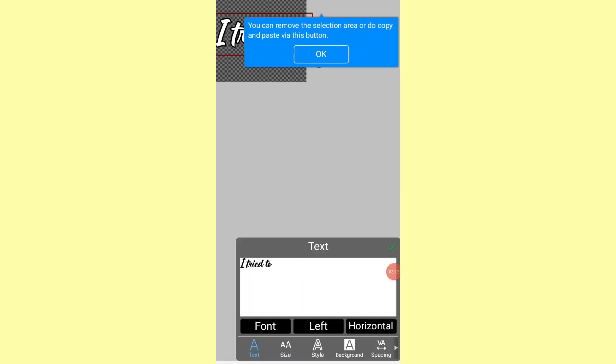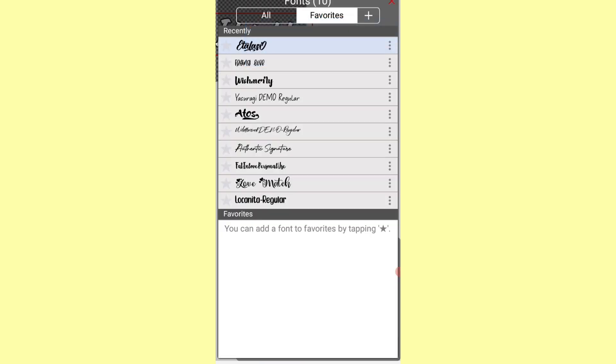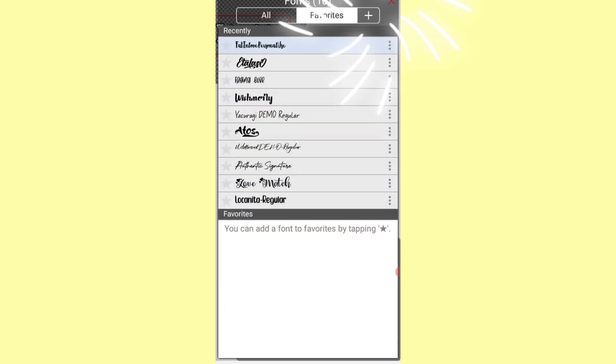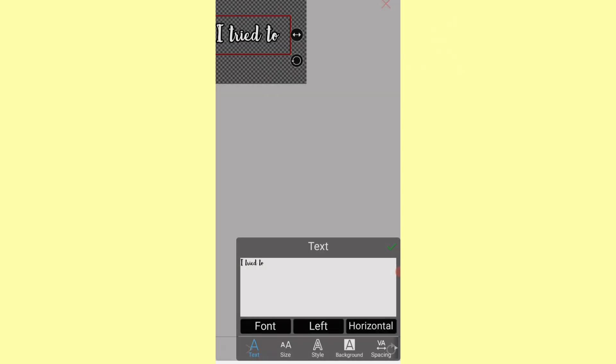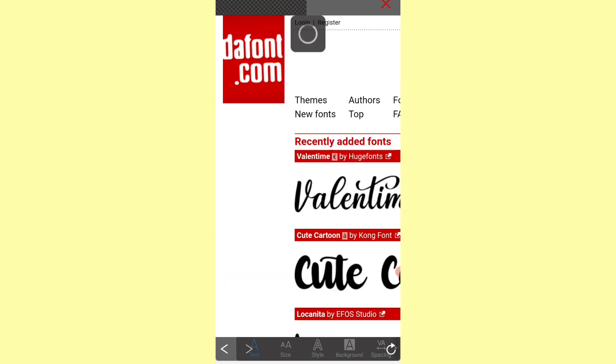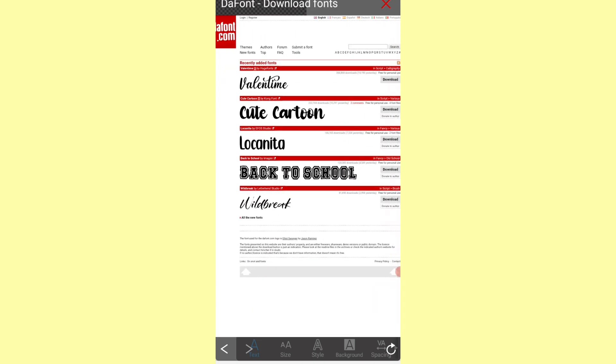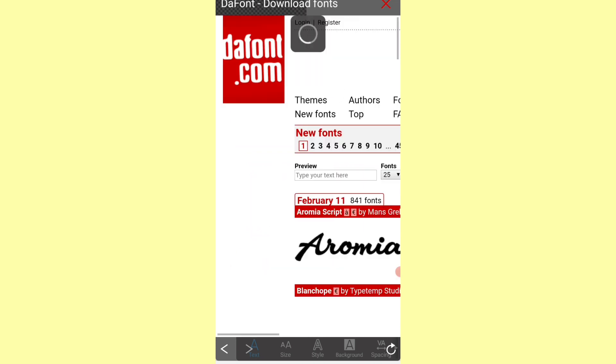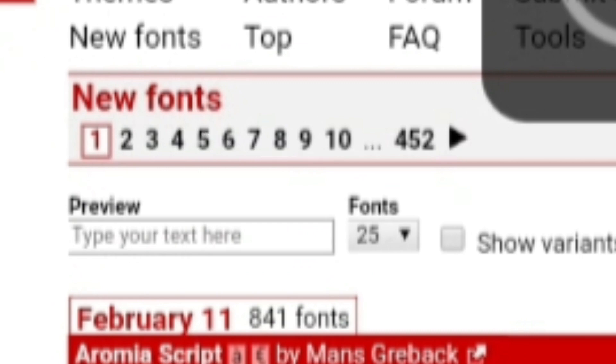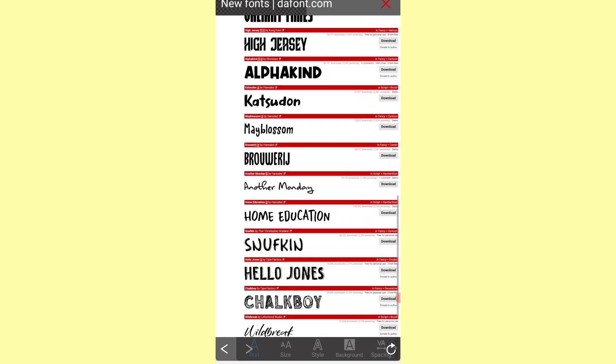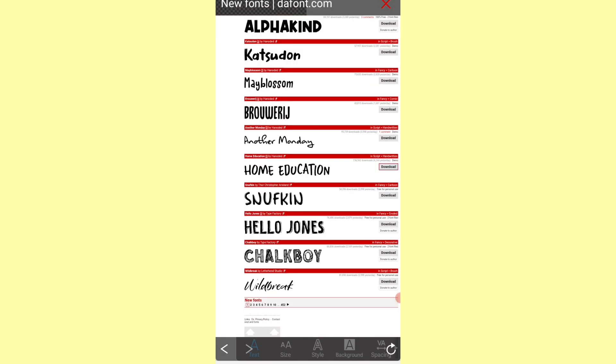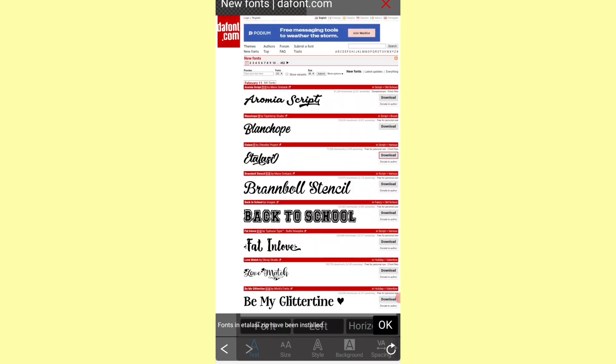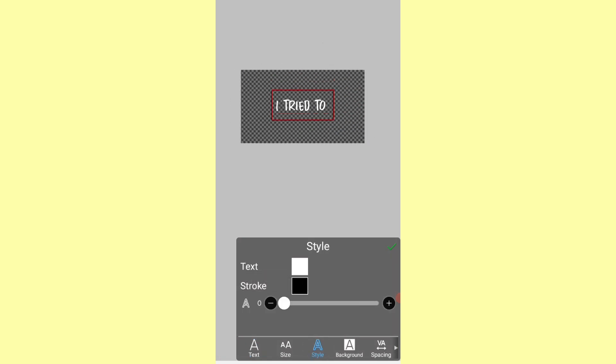After you finish, press font to change the font of the text. Press the little icon there and then press the font. Here you can download the fonts that you like. To see all the fonts, press all the new fonts. You can press all the numbers and it will bring you to other pages that have other fonts. You can download one or two or however many you want.